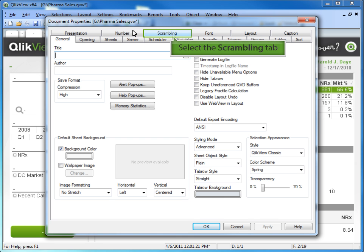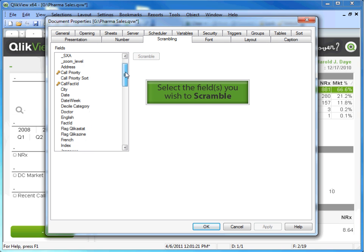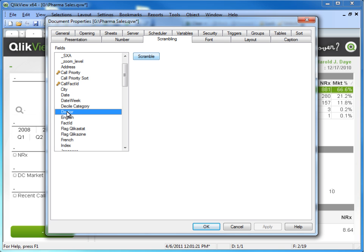In the pop-up, select the Scramble tab. In this example, we'd like to scramble the doctor field. Click the Scramble button.